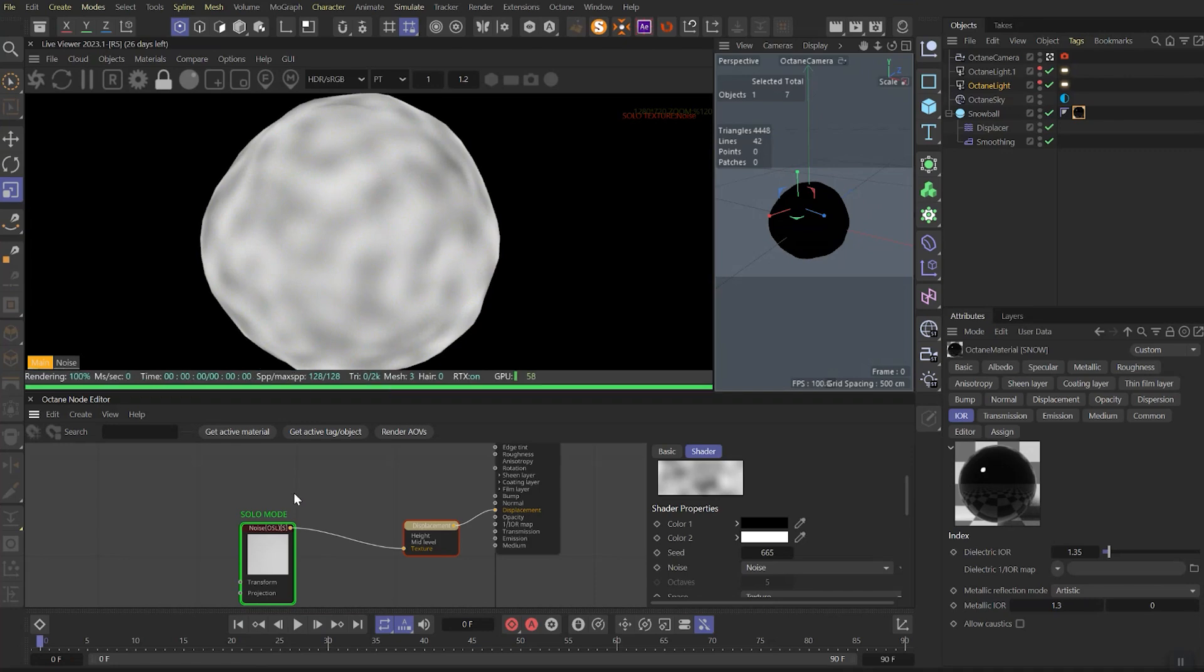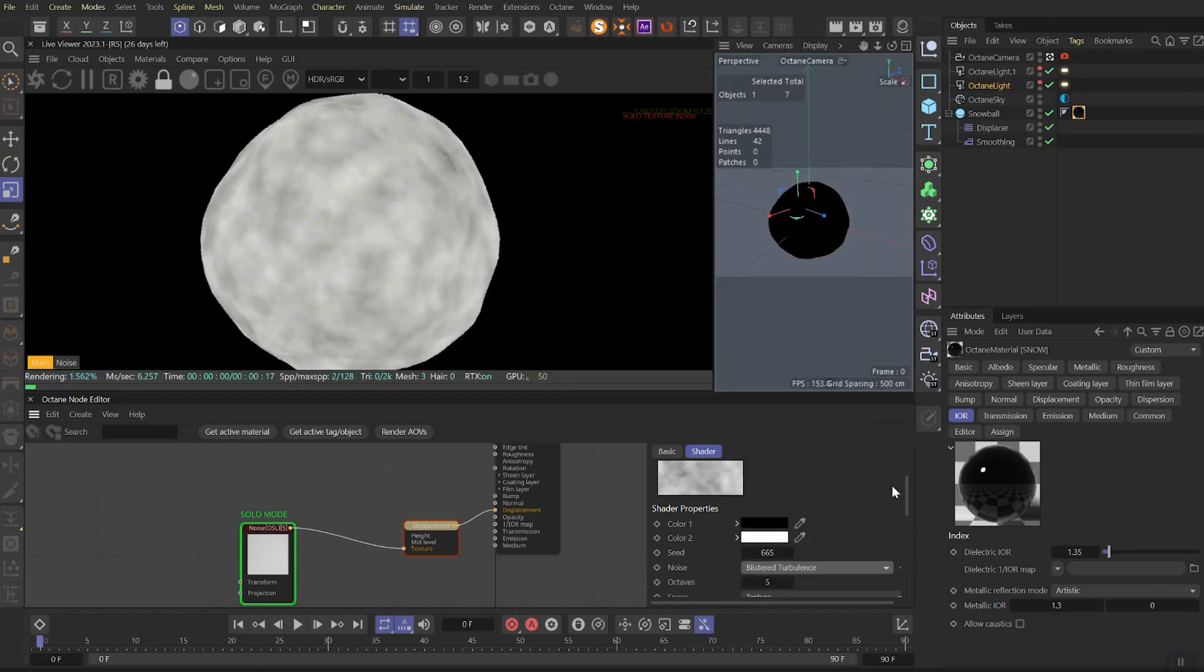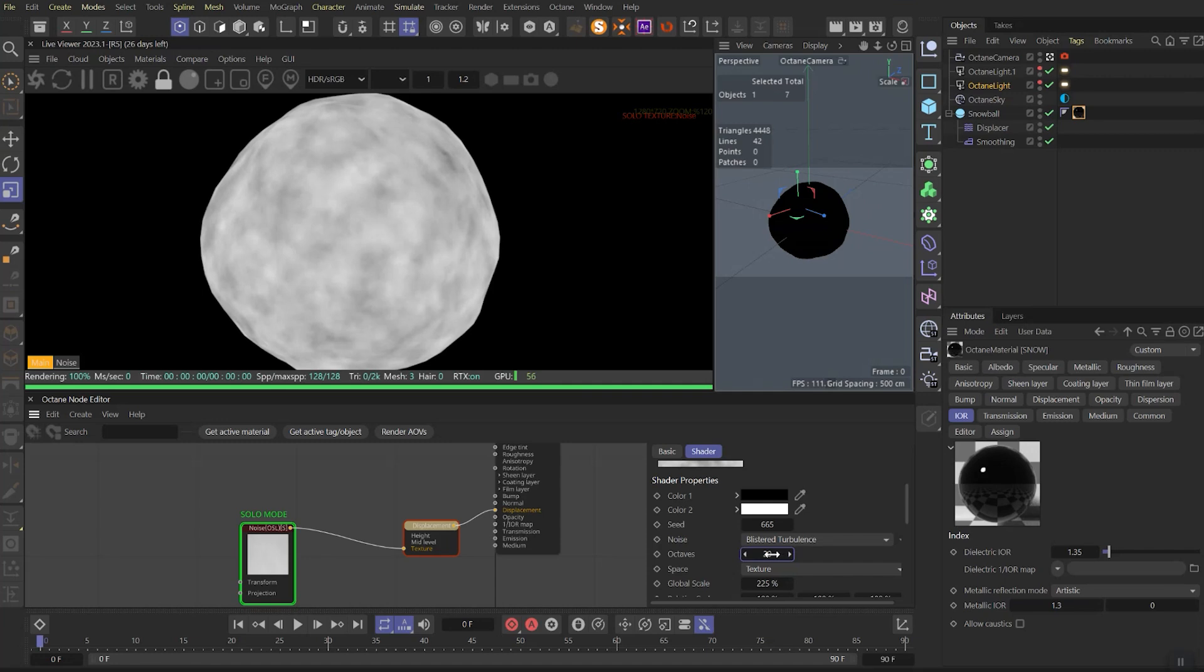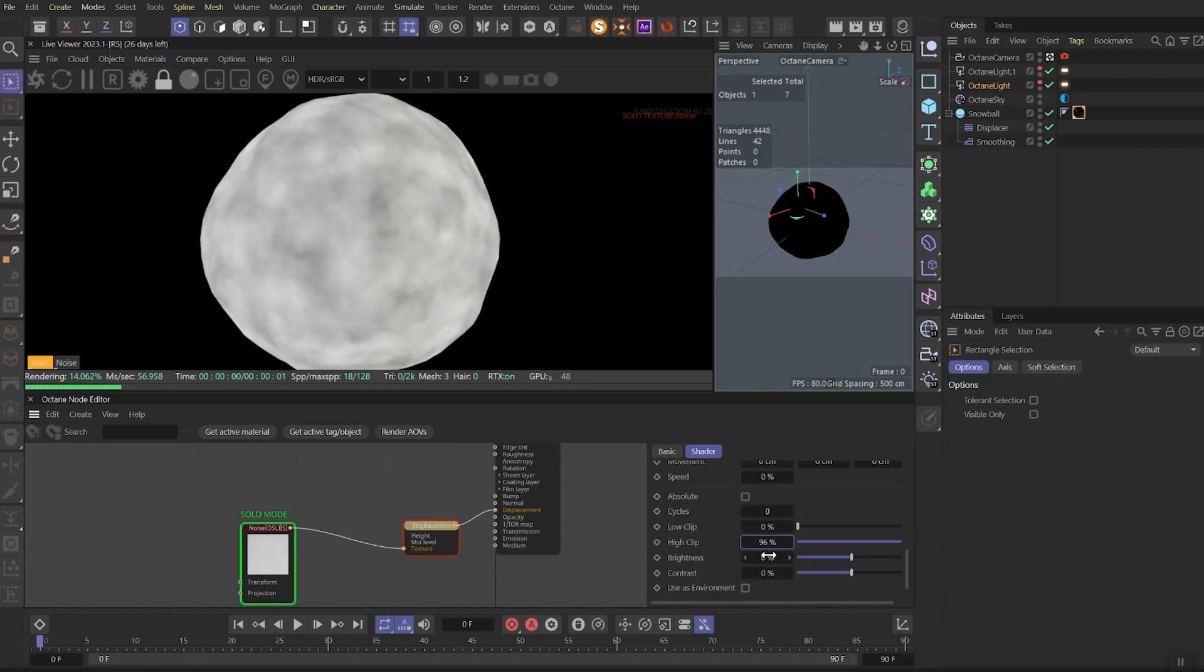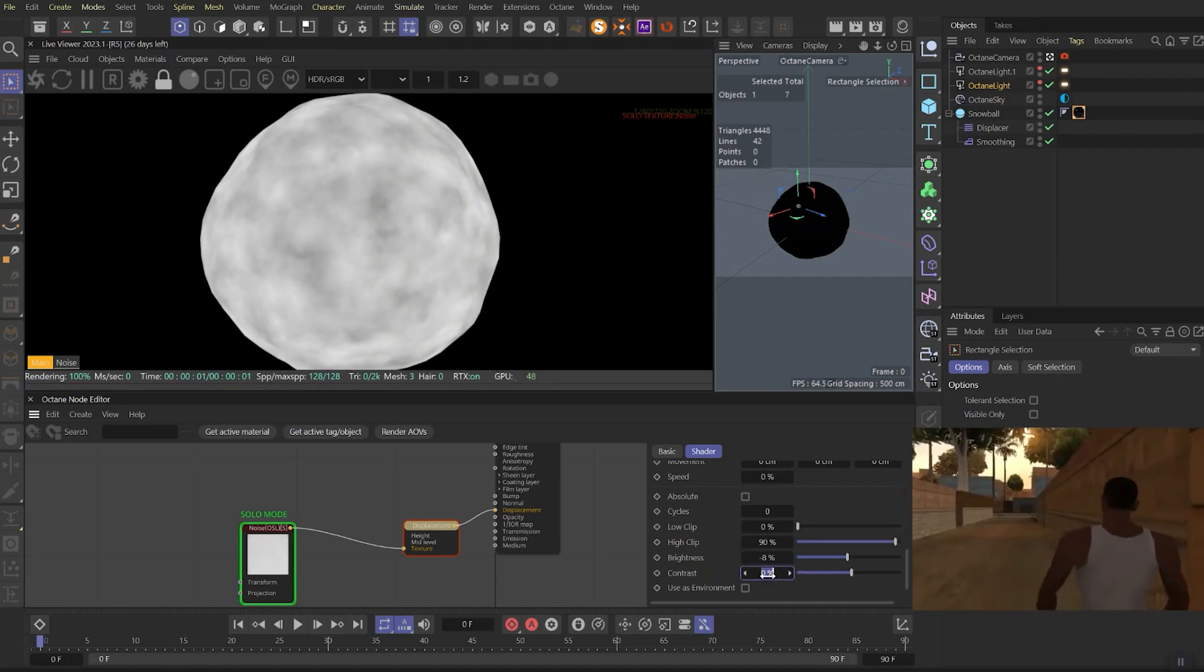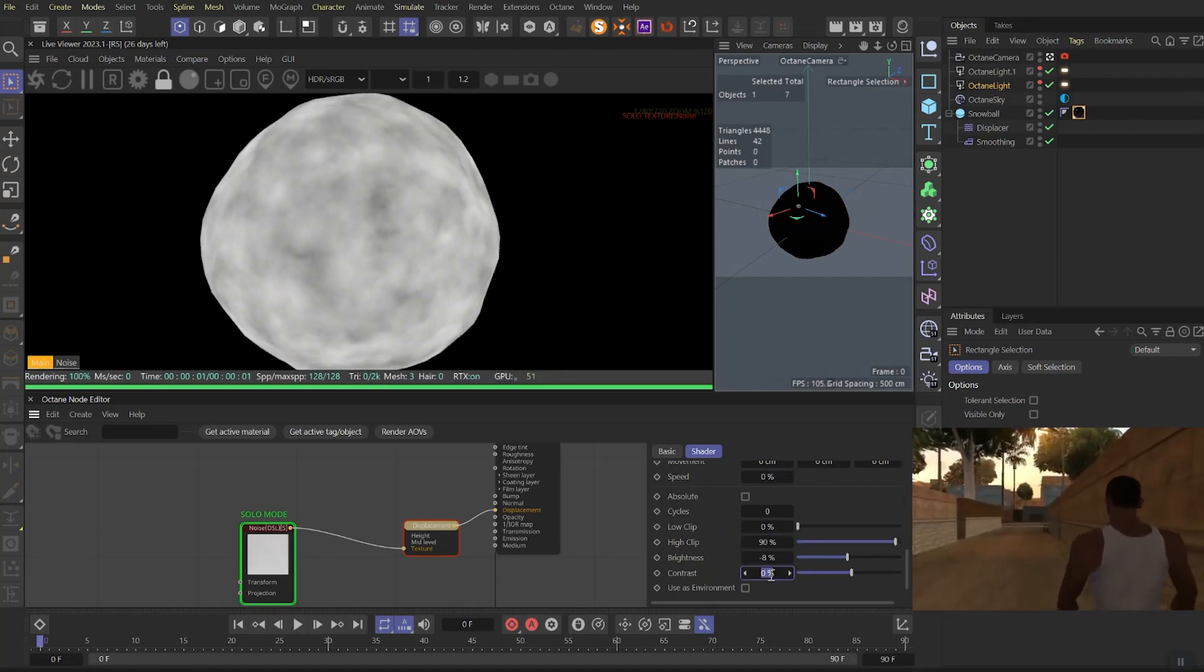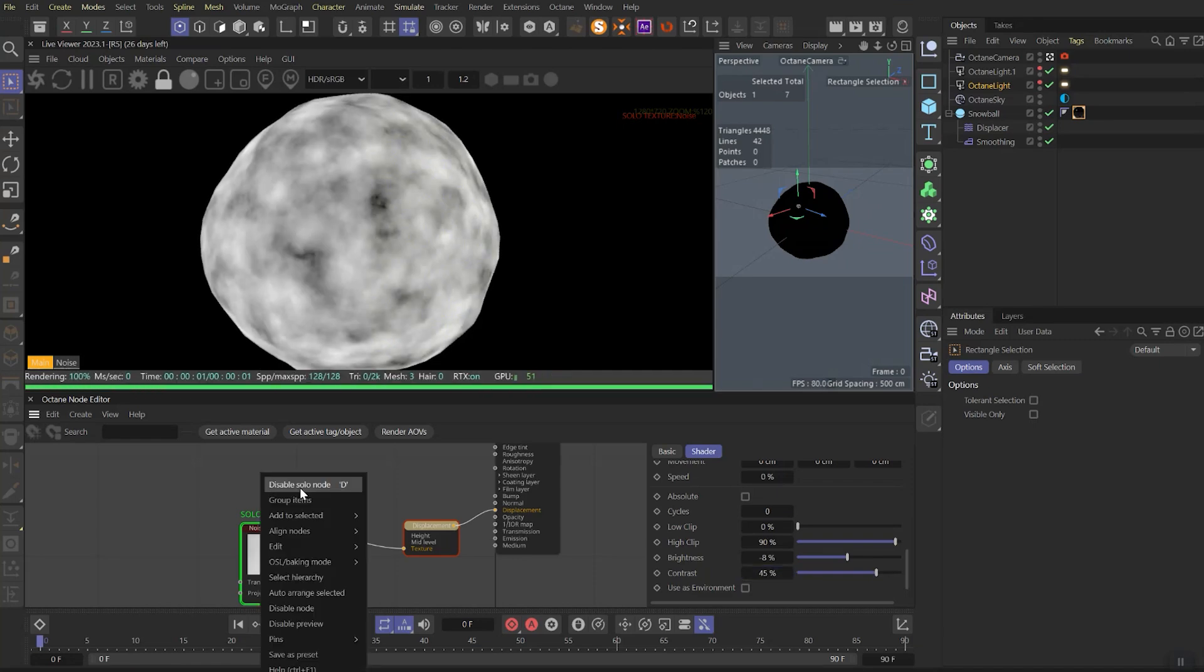Solo this noise and let's set the type as blistered turbulence. Let's play with the octaves. The higher number you choose, the more details you get. Let's leave it on 15. Let's change the size to 280, scroll lower, and play with the high clip brightness and the contrast.